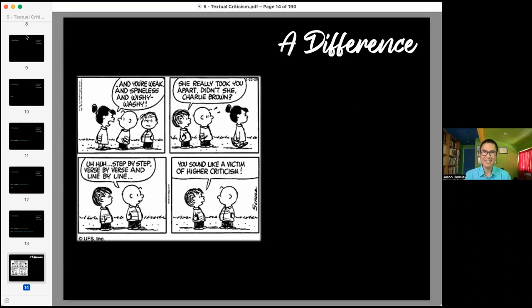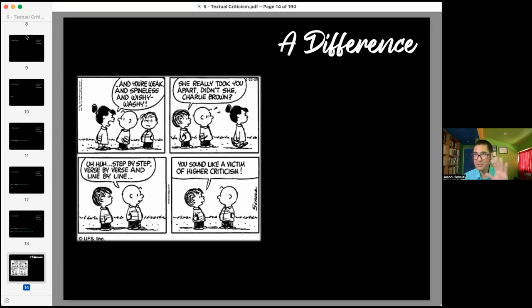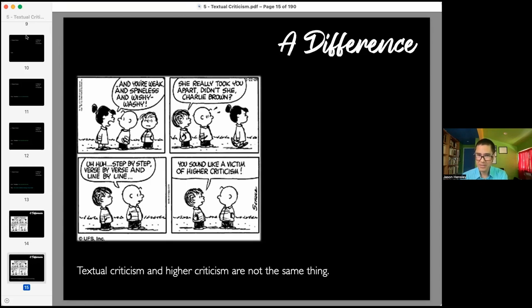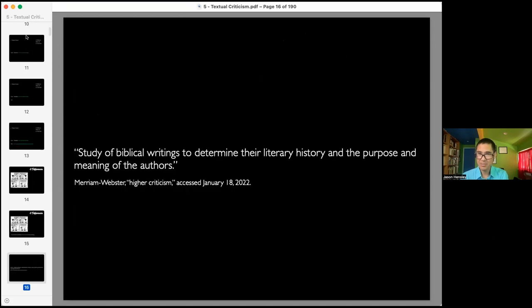What this is talking about is that higher criticism essentially dissects every single piece of the biblical text. This is why we do not agree with higher criticism — it works off the premise that the Bible is a book like any other book. Textual criticism and higher criticism are not the same thing, and that's a very important thing for us to recognize. We agree with textual criticism. We do not agree with higher criticism. Higher criticism attacks the inspiration of the Bible.